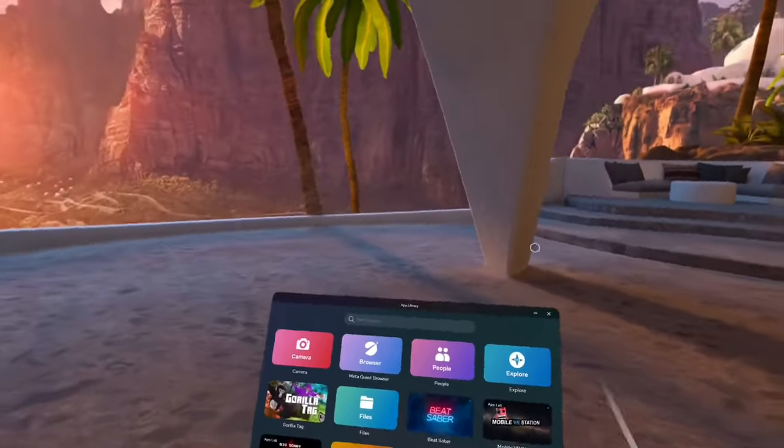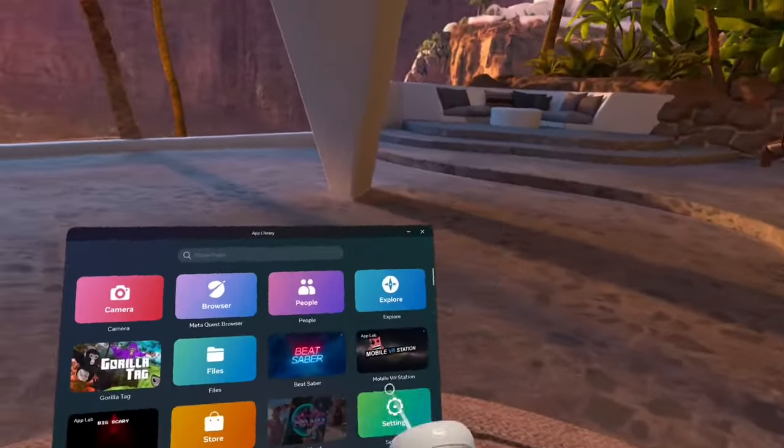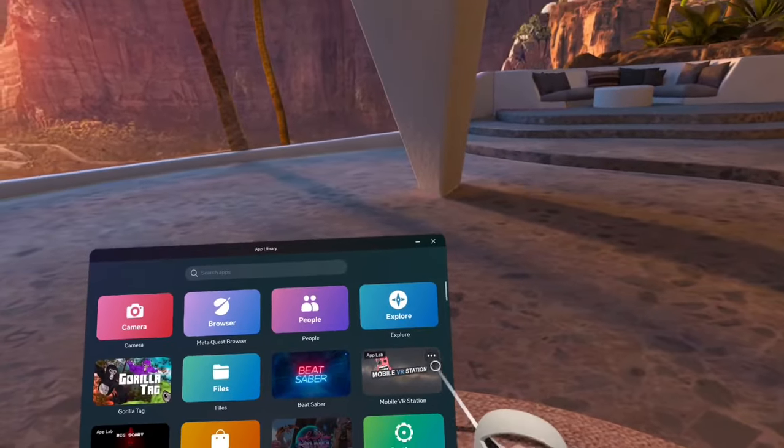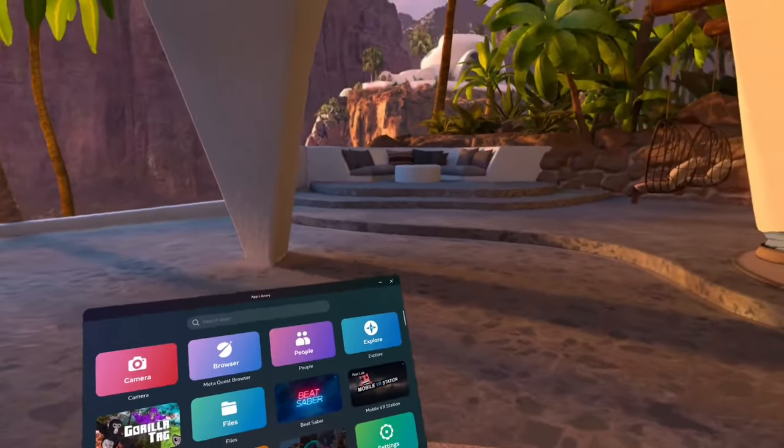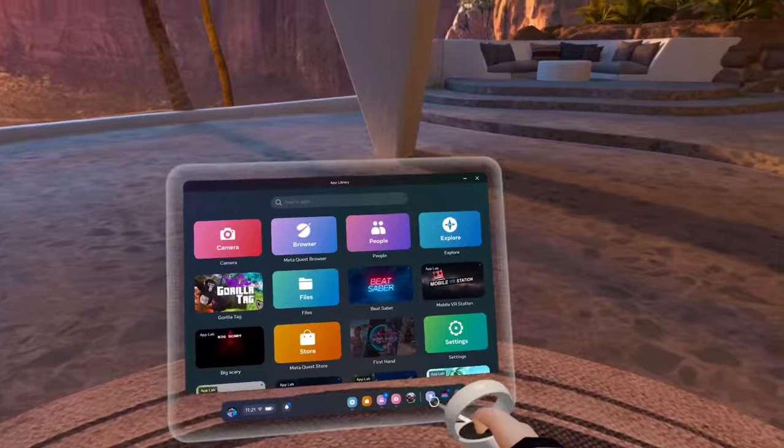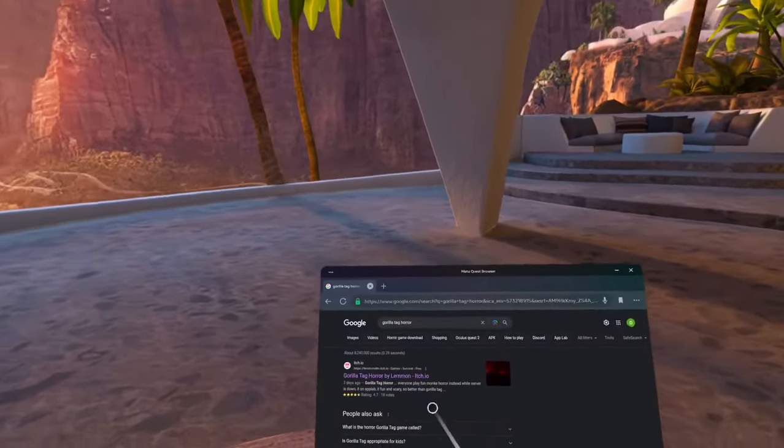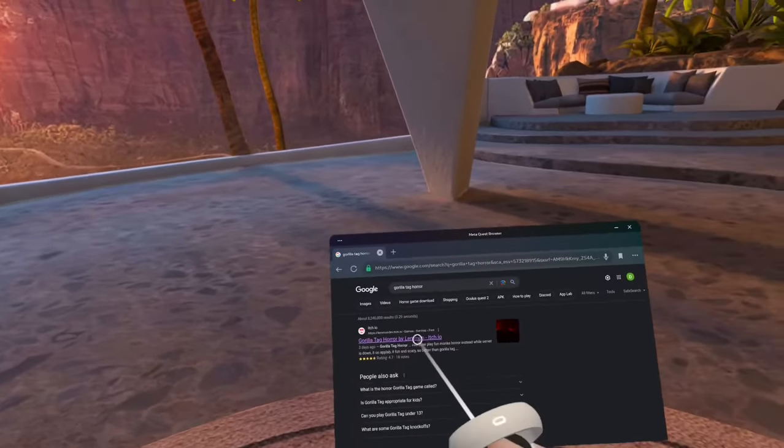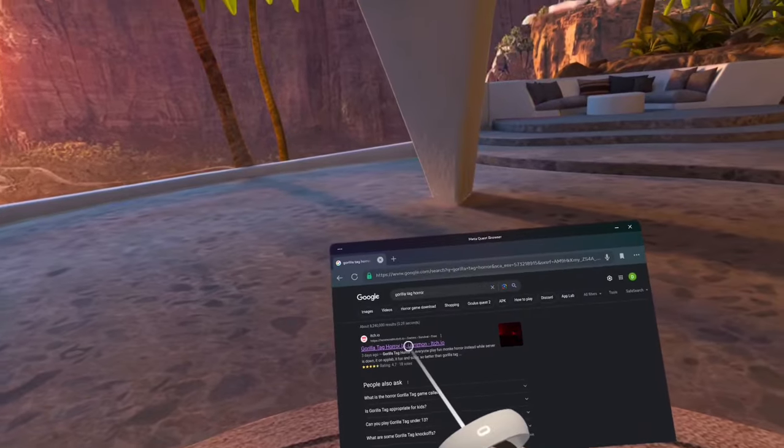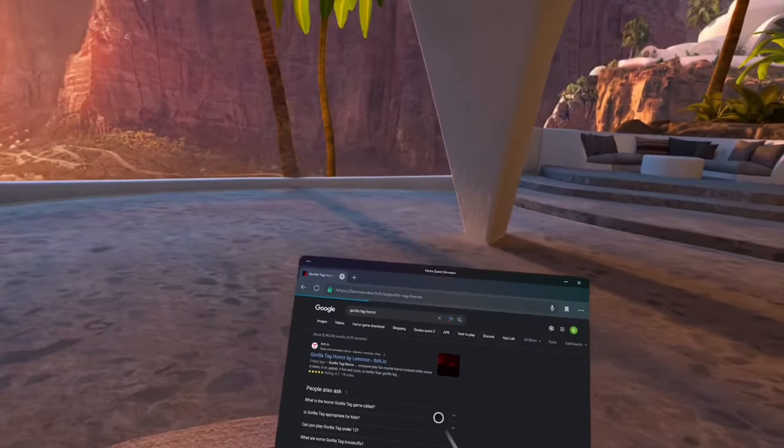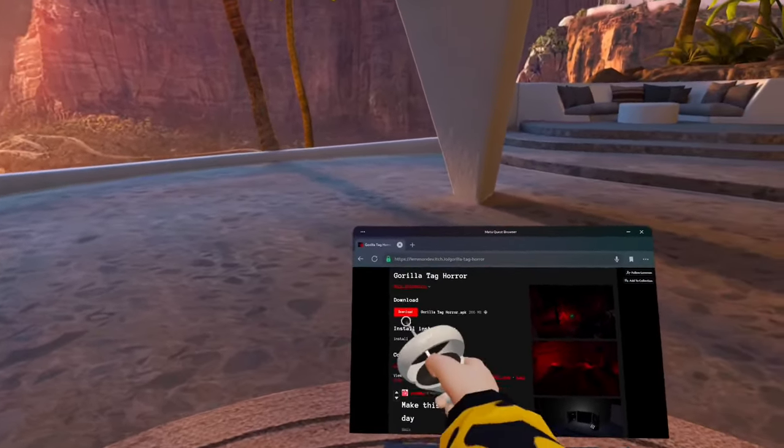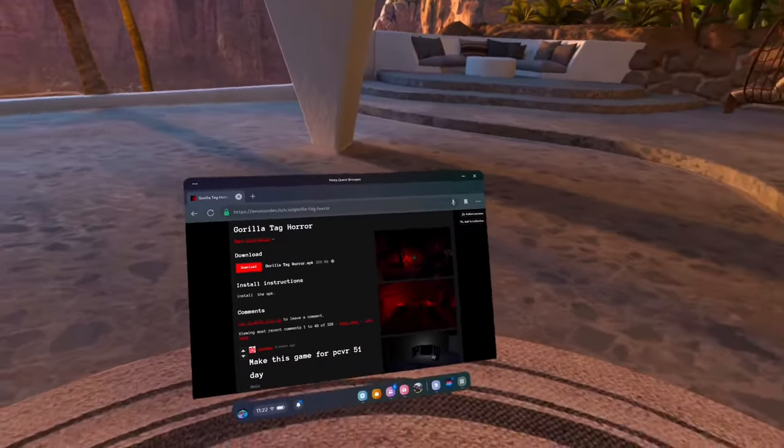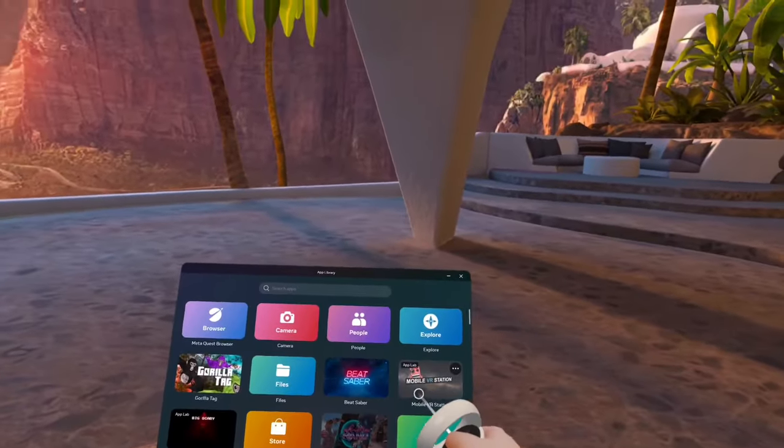The first thing you're going to need is this little app called Mobile VR Station. Go ahead and download it. Then the next thing you're going to do is go to Meta Quest browser, search up Gorilla Tag Horror, and click on this first link - Gorilla Tag Horror by Lemon. Click on it and then download the APK right there.